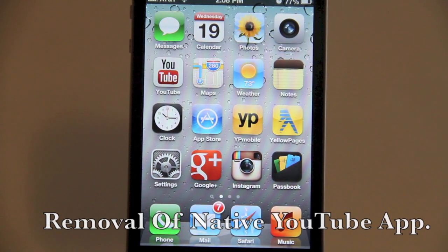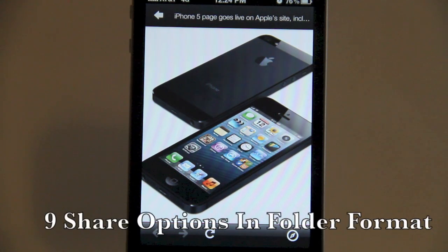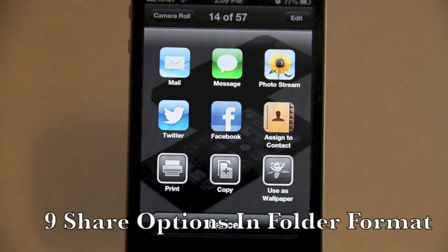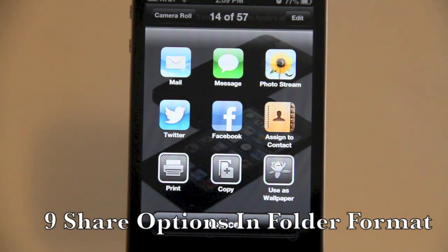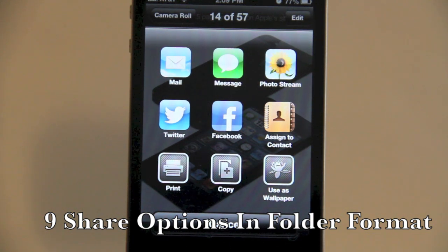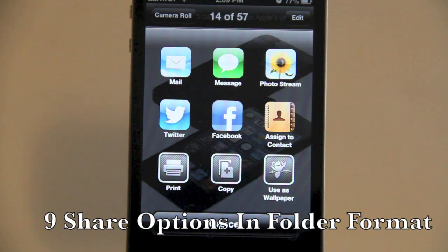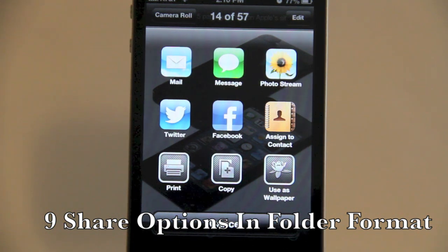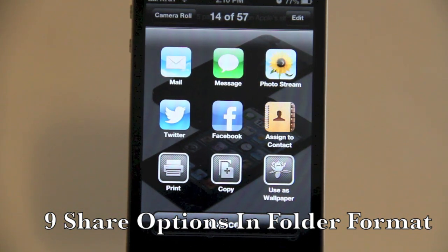We now have more share options for photos. Tap the screen, go down to sharing options, and you'll see it's more like a folder layout. You can email the photo, send it via text message, send it via Photo Stream, share it through Twitter or Facebook, assign it to a contact, print it, copy it, or use it as wallpaper.